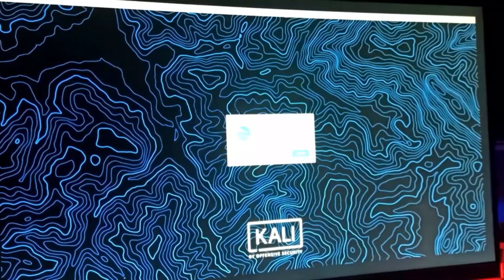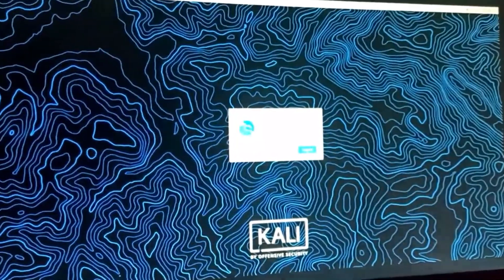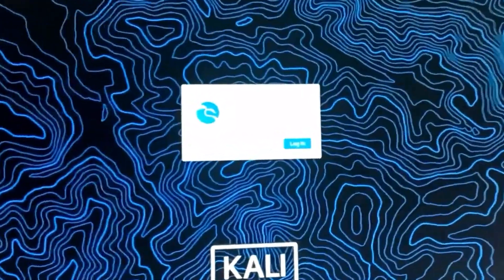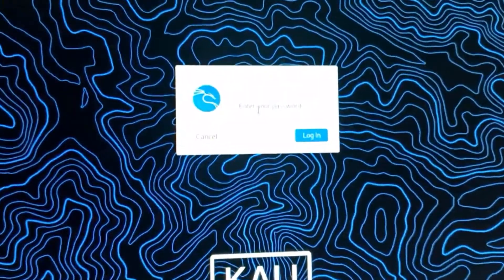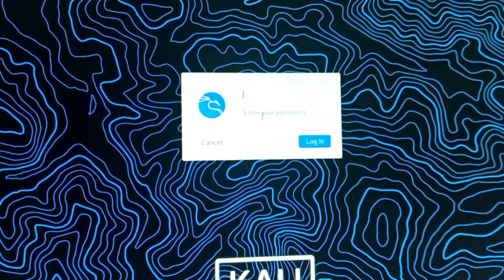After finishing the booting process, we got the login screen. Username is Kali, password is also Kali.